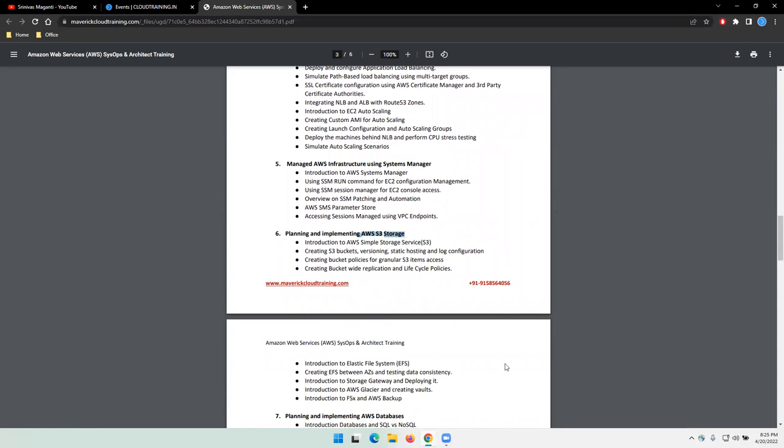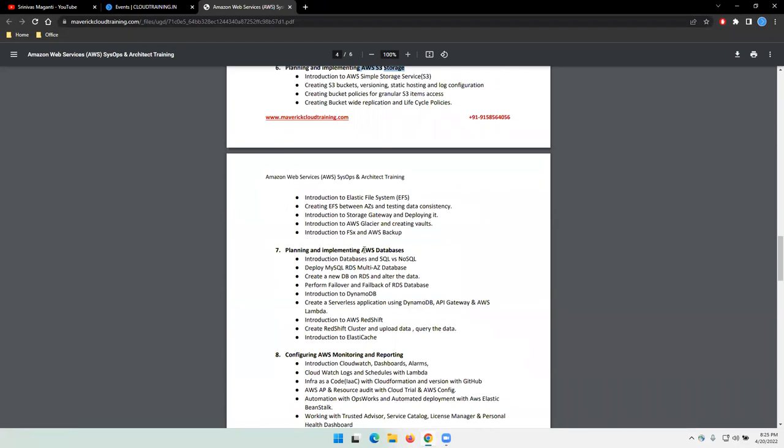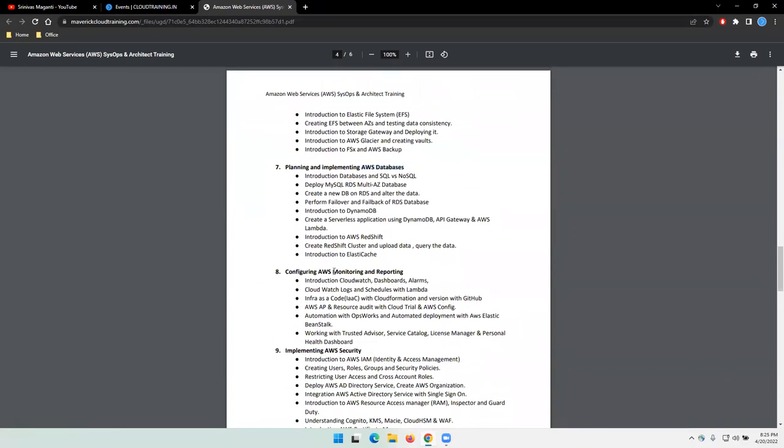Let's talk about storage here. S3 and various types of storages available in AWS and how you can use it in your customer places in real time, we'll try and discuss. Then we'll move on to databases.